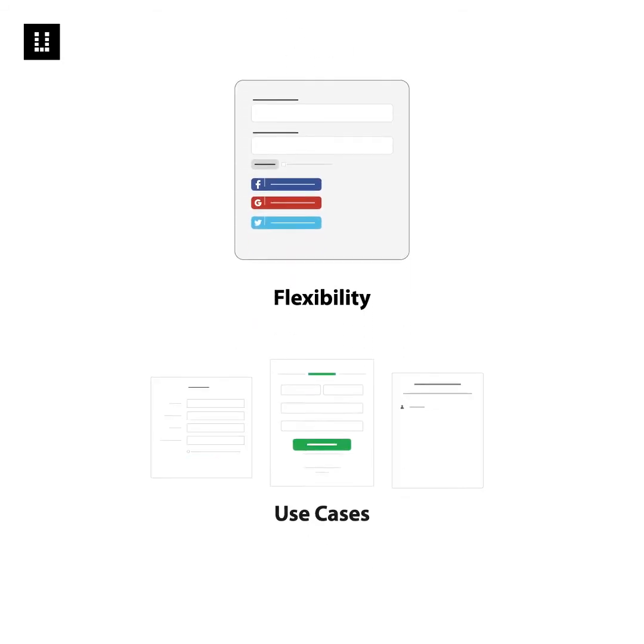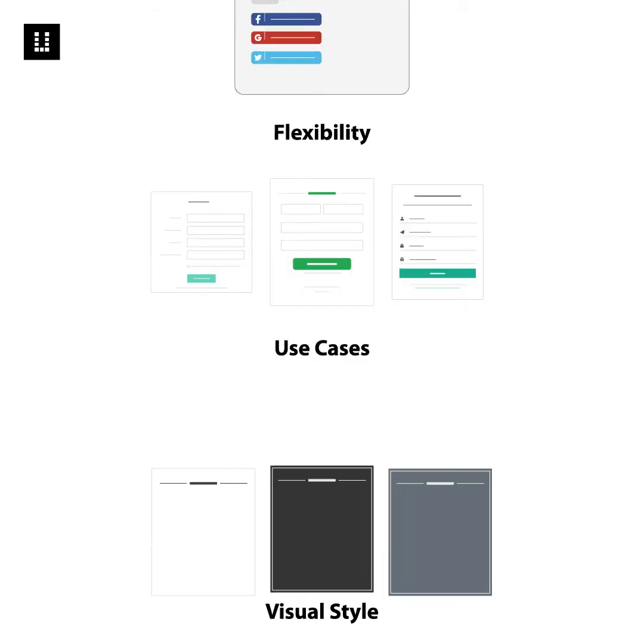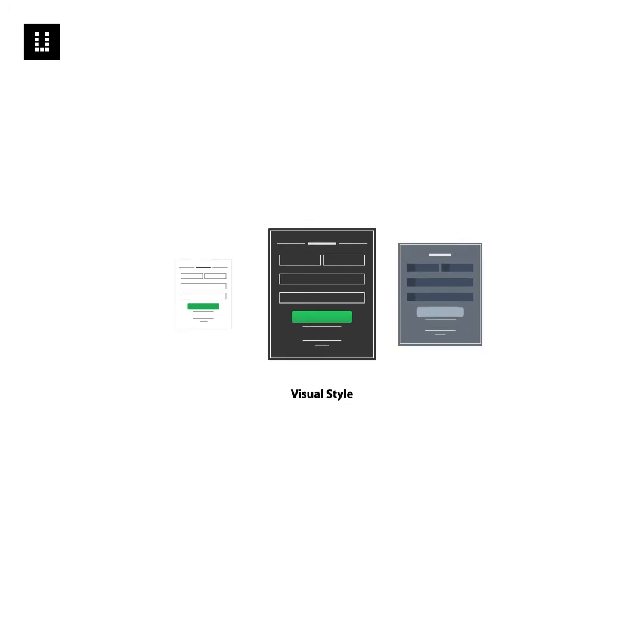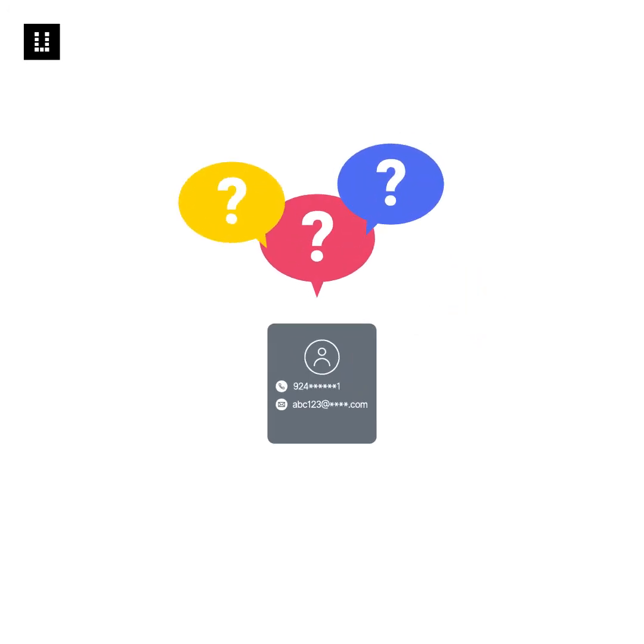Third, include notes about flexibility, use cases and the visual style of these patterns. Add contact details for any questions.